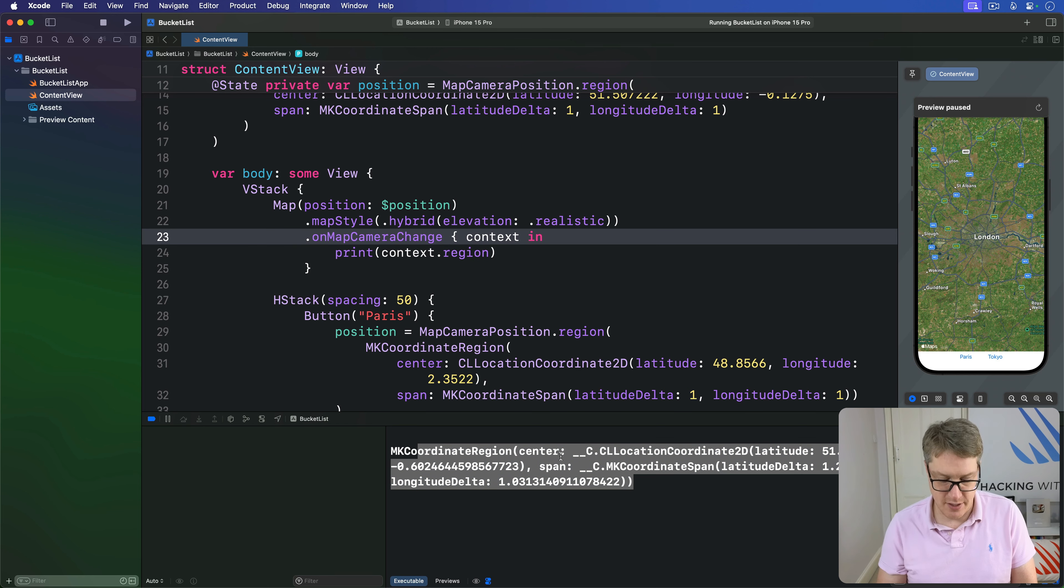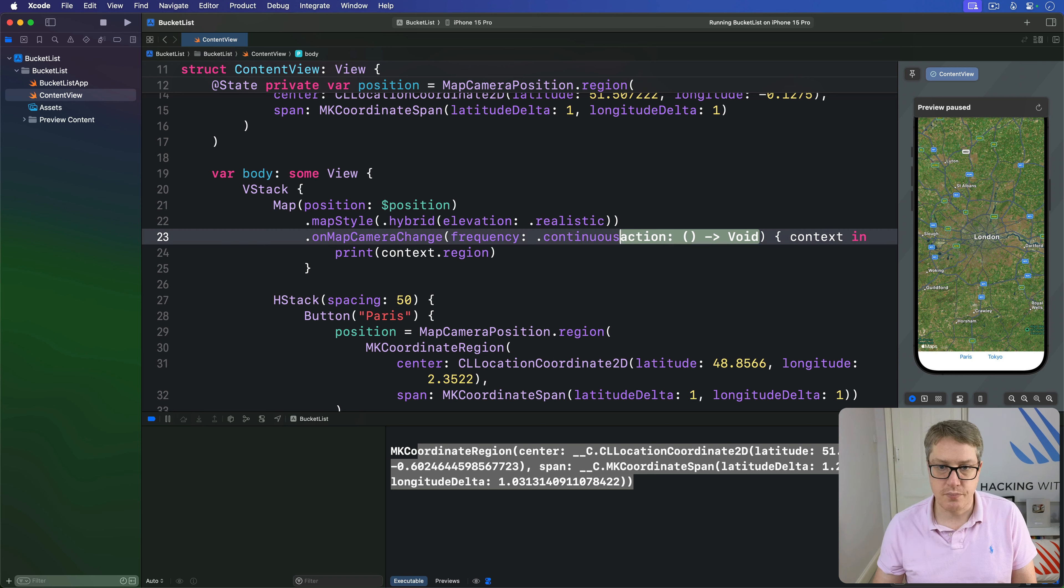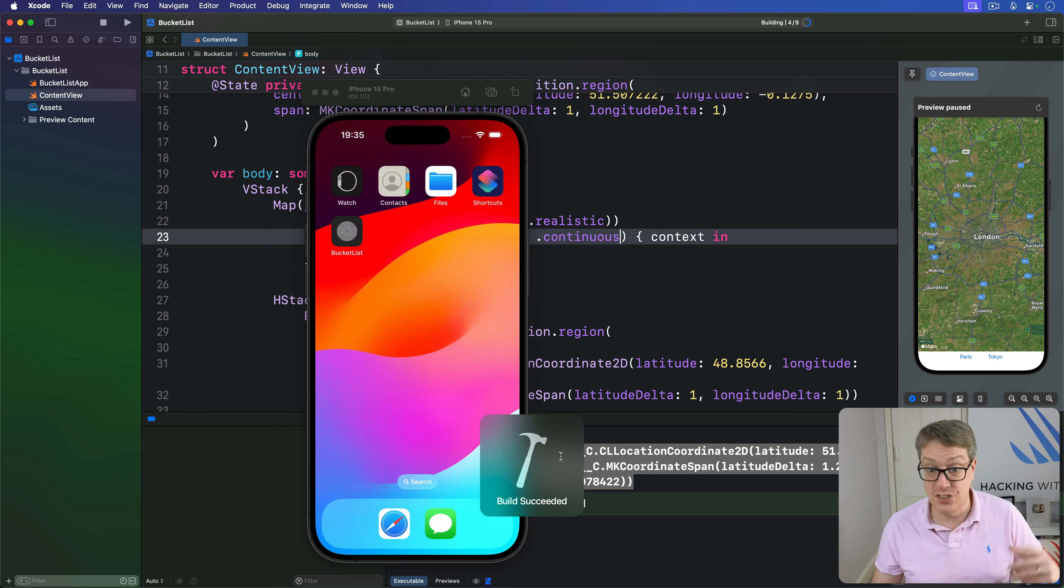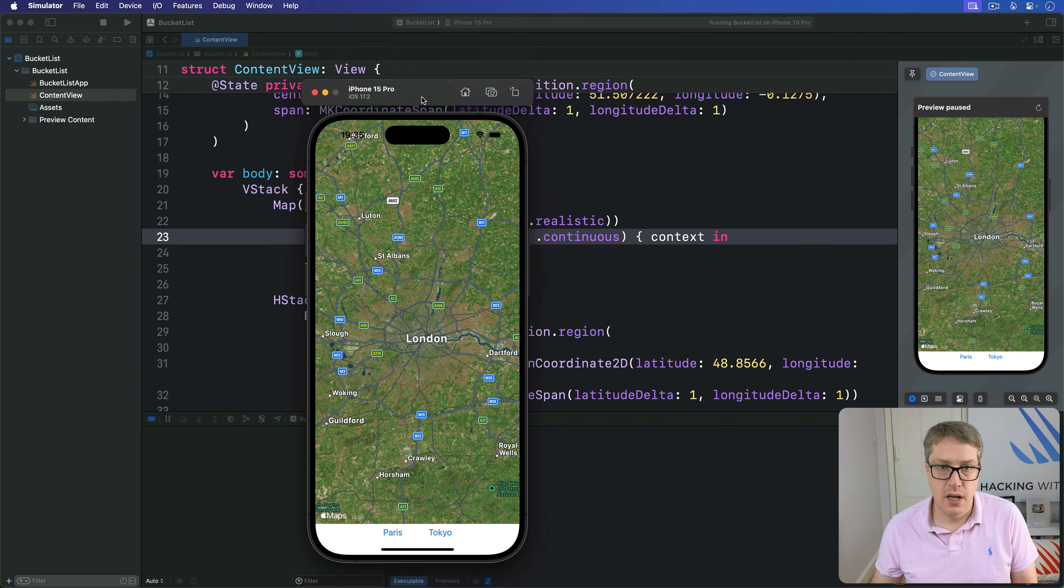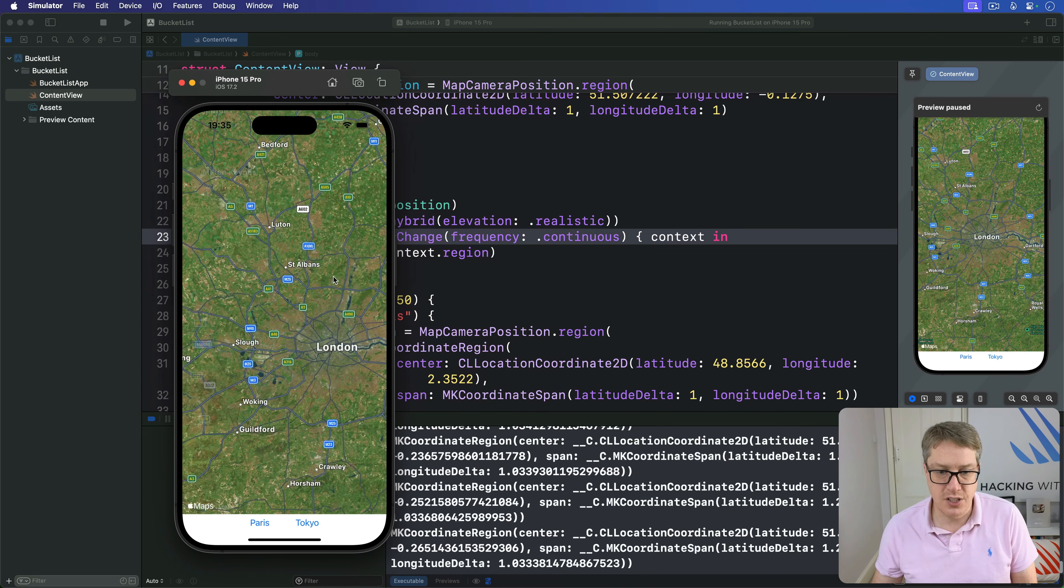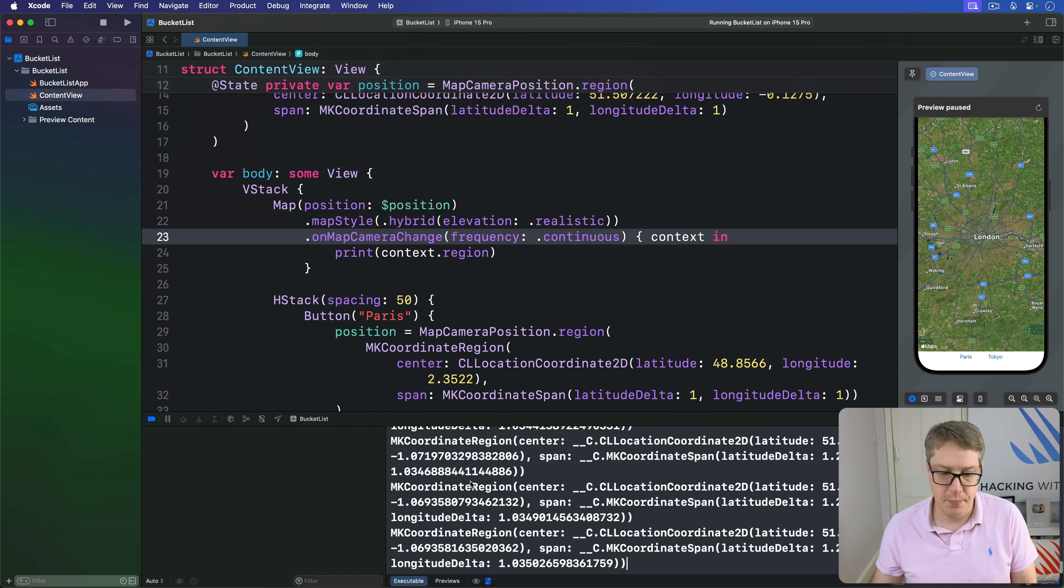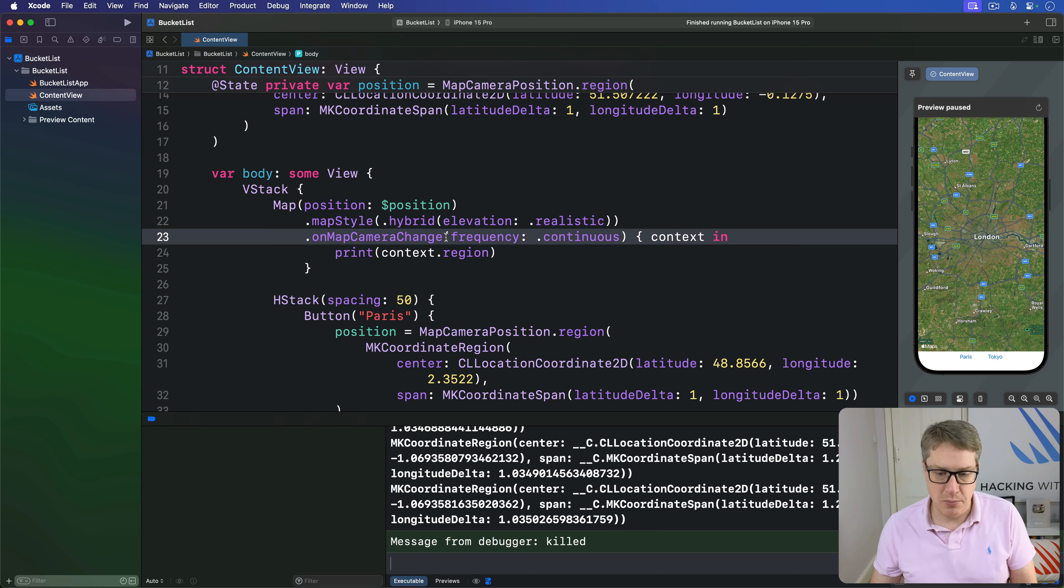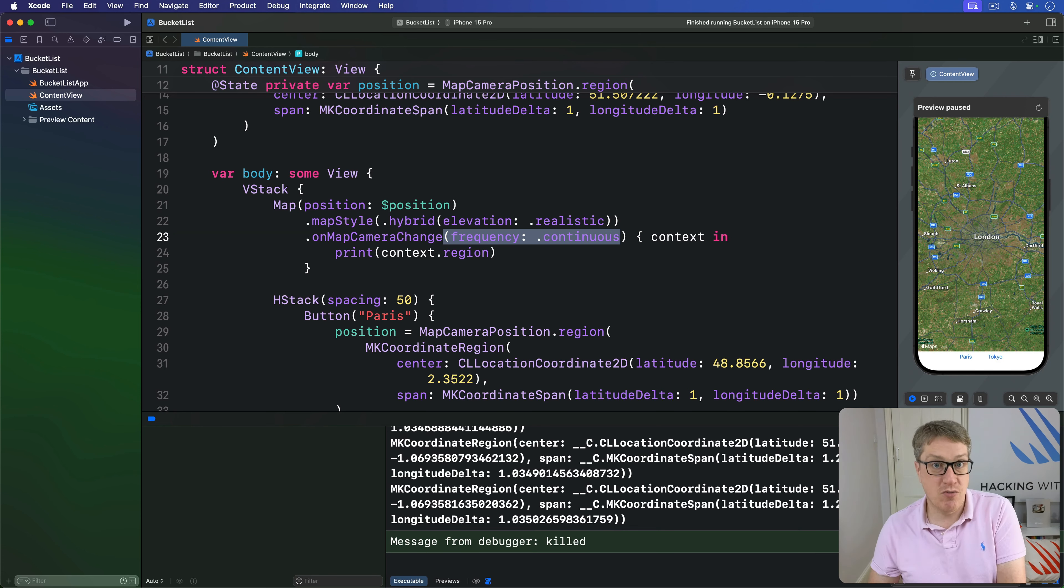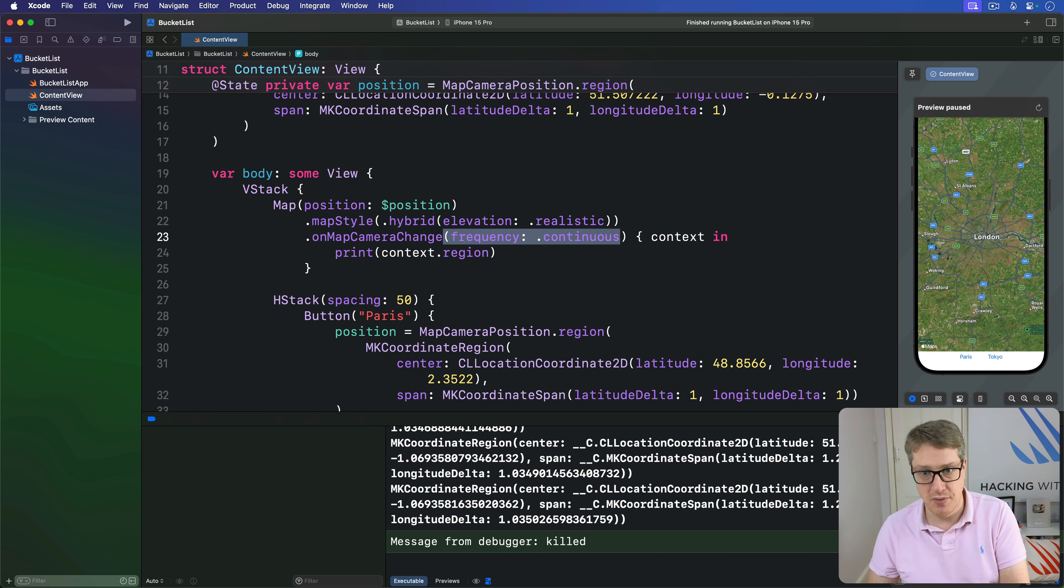If you wanted continuous mode information, add frequency of .continuous. Now you'll get updates constantly as you're dragging. Clear the log, and it's constantly printing out data. You might think continuous mode is always preferable, but if you're running a search on where the user has placed the map, you only want to do that when they've finished moving, not constantly.